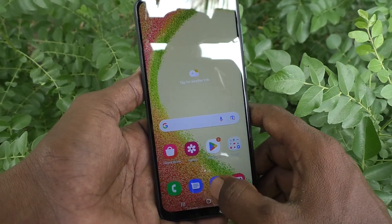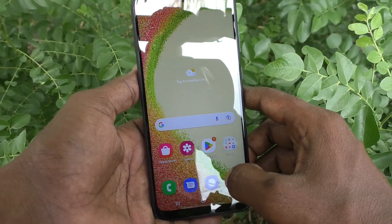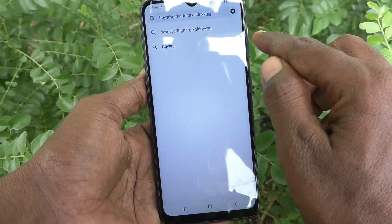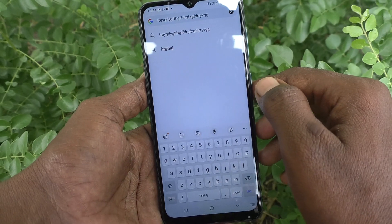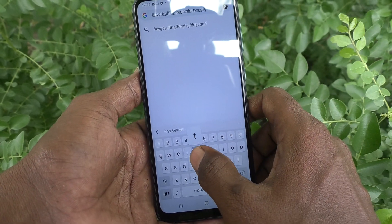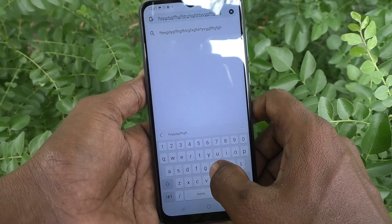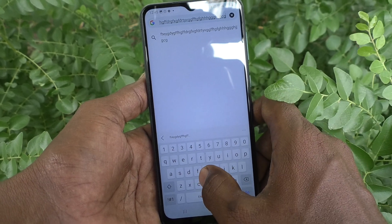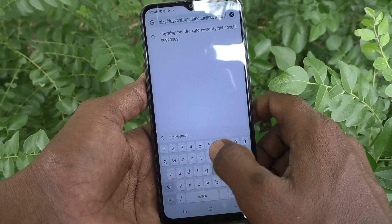Now go to the typing interface and you will not hear any sound when you type hereafter in this Samsung keyboard. Listen here — there is no sound when I type now.